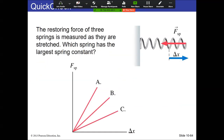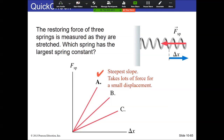Looking at different displacement-force relationships for four different spring constants, the largest spring constant is A. Hooke's Law is F = kΔx, so k is basically the slope of a linear line — the steeper the line, the larger the spring constant. A large spring constant means you don't need to stretch or compress it much to produce a big force.